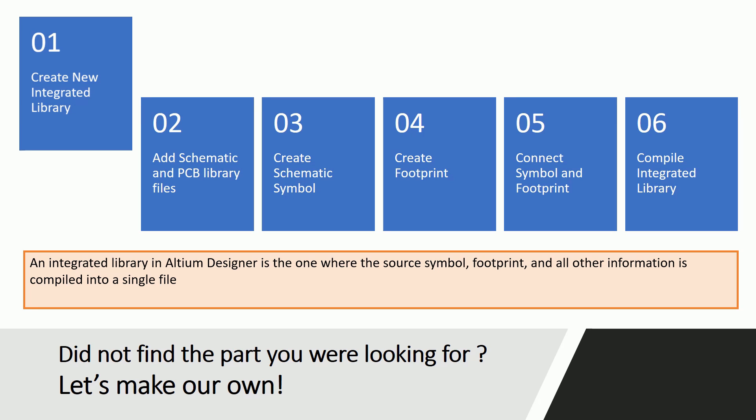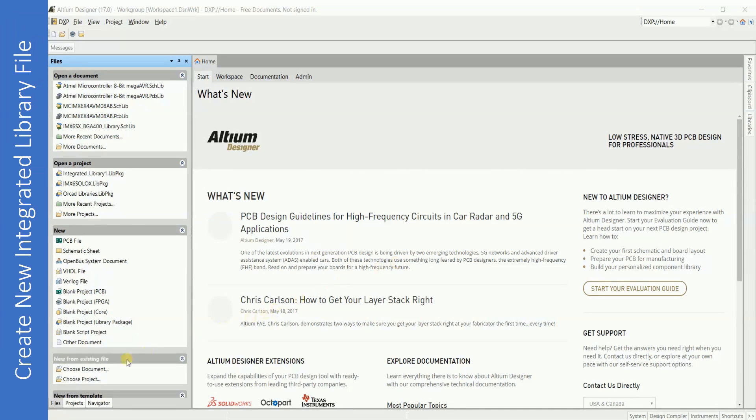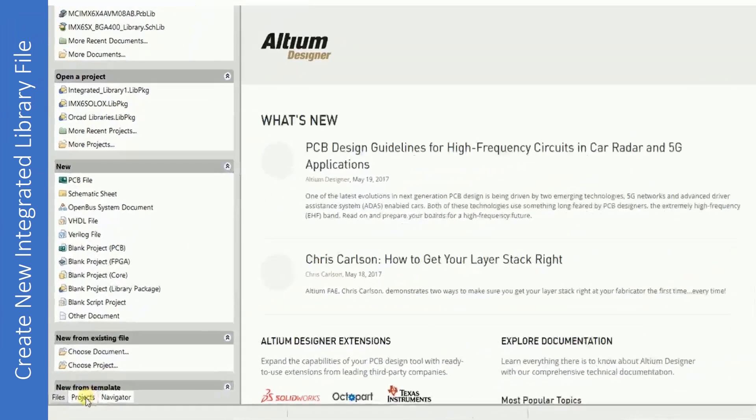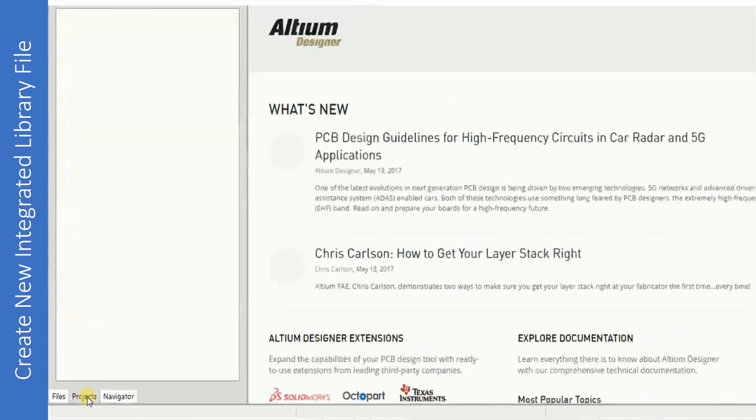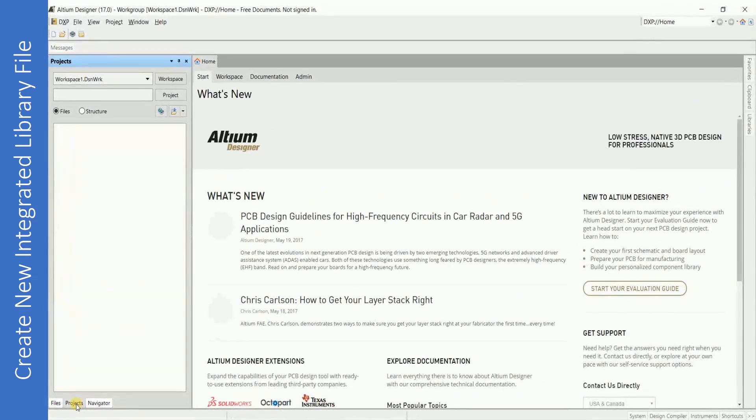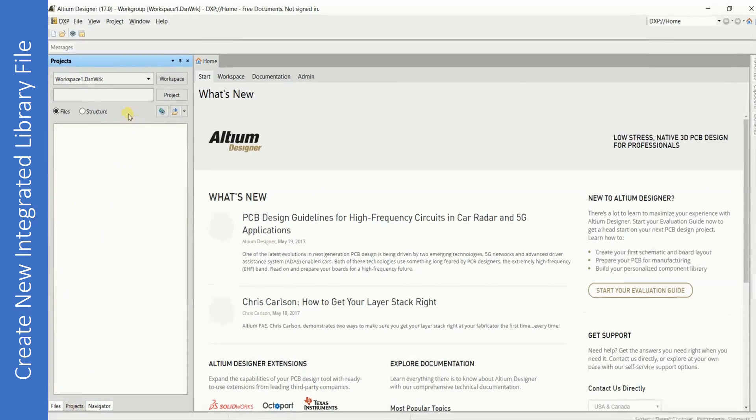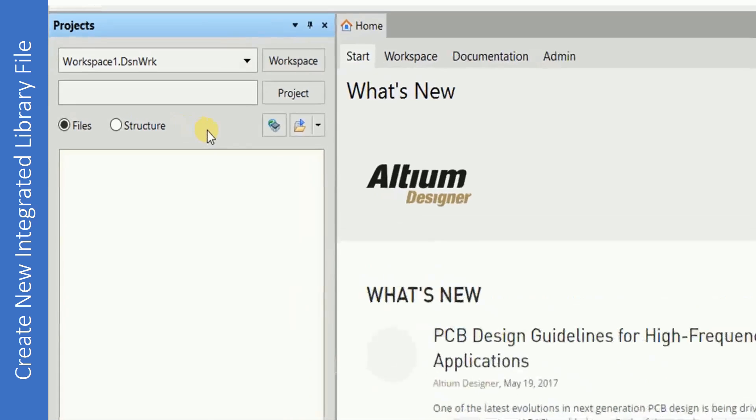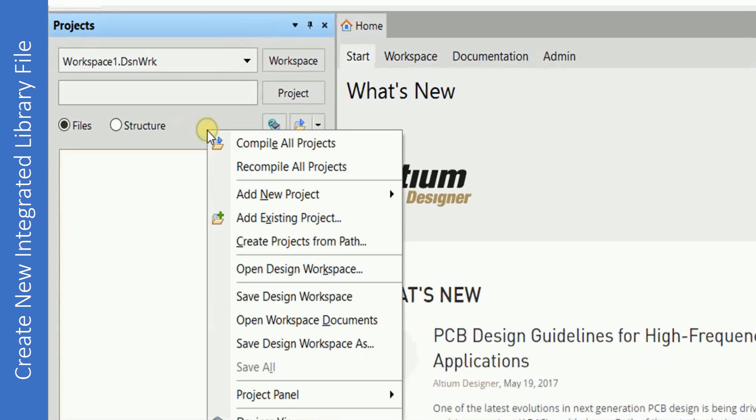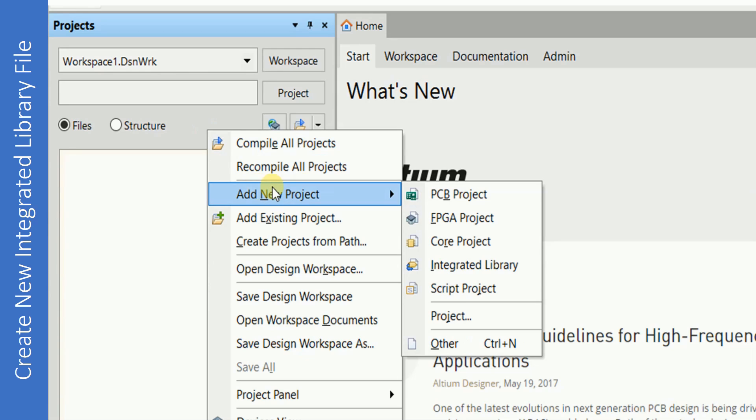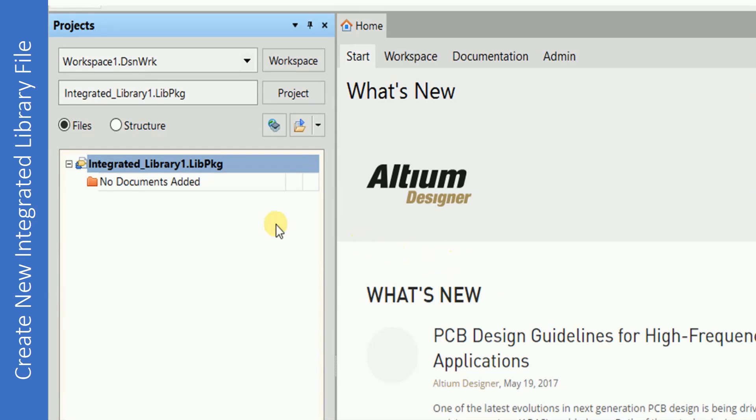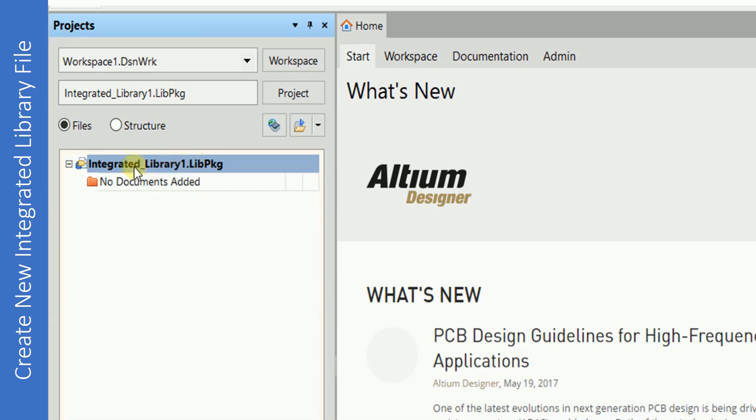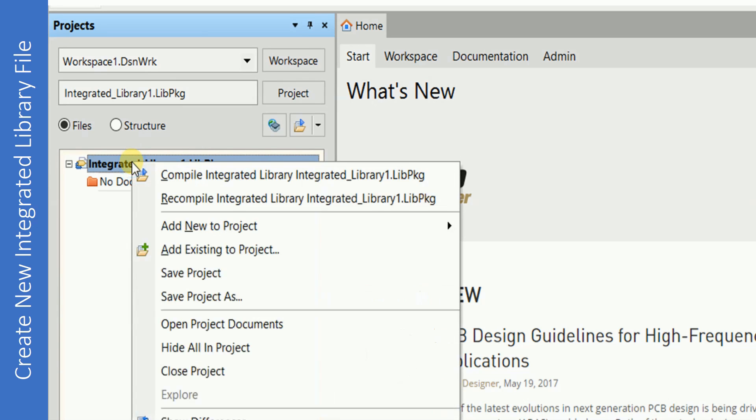Let us now see how to create a new integrated library file in Altium. Run Altium Designer and click on Projects. Right-click anywhere on the Projects panel, select Add New Project, and click on Integrated Library. Once you do that, integrated library will be added in the white box.